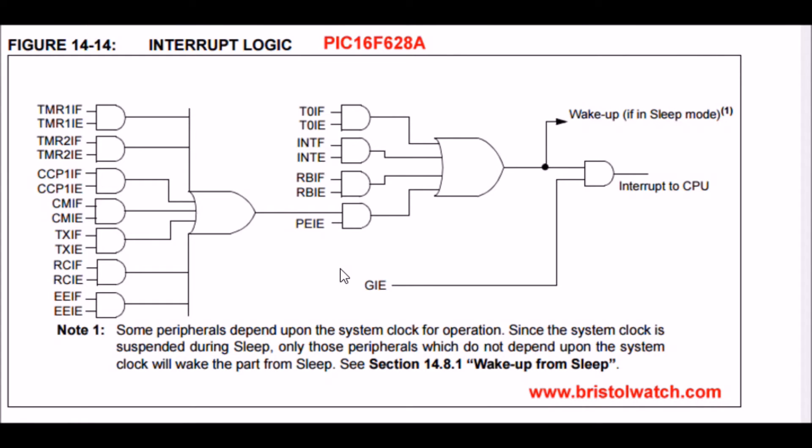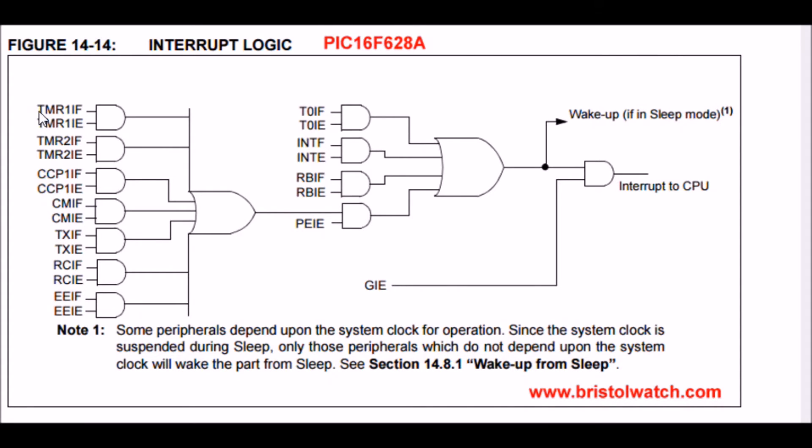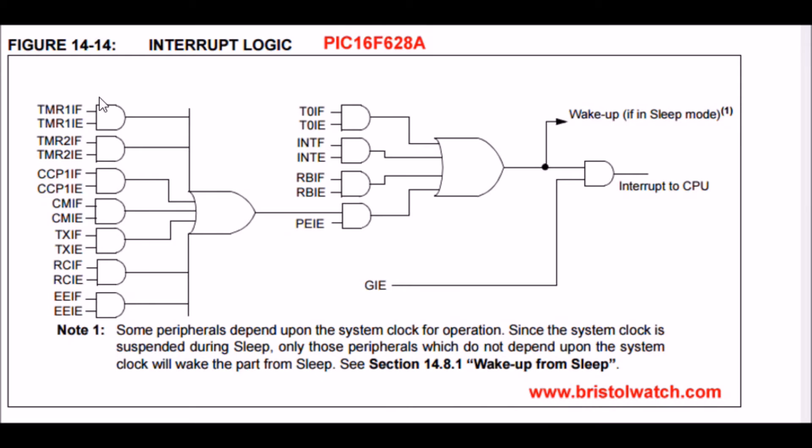Here is the interrupt logic for the PIC16F628A. It has everything you saw in the F84, plus it added a bunch more. This is what PIC does, which is really good. As their chips become larger and more complex, they tend to build on what they've already done, at least in the lower end chips that I've been programming. We still have a series of ANDs, enable bits, and each device has an enable and flag bit through an OR to the main interrupt at the CPU.